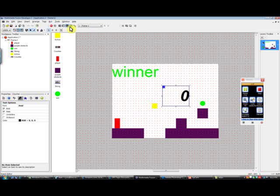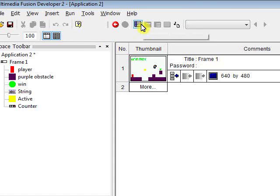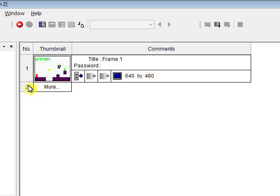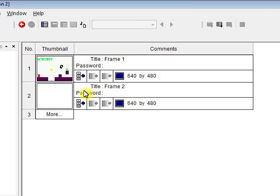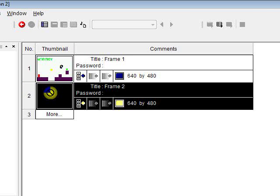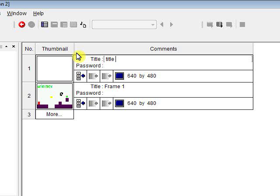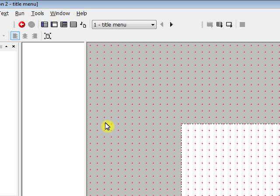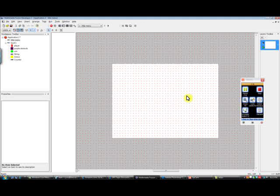I'm just going to click over here to the storyboard editor which is going to show all of our frames in our game. So I'll make a new one by clicking on the two here, and then we will drag this frame up above this one. I'm going to call this the title menu. I'm going to call the second frame level one. Now we'll jump into the title menu.